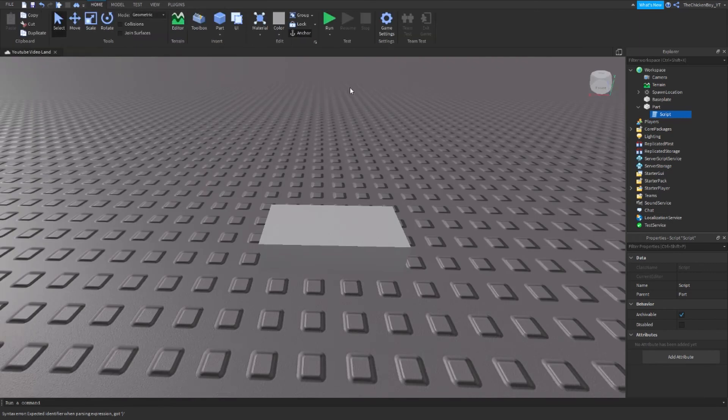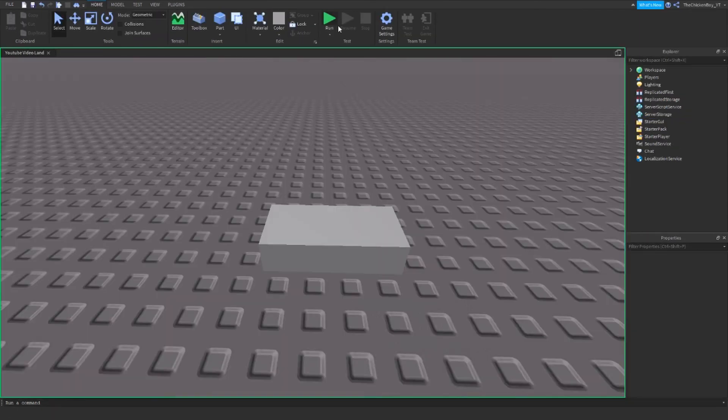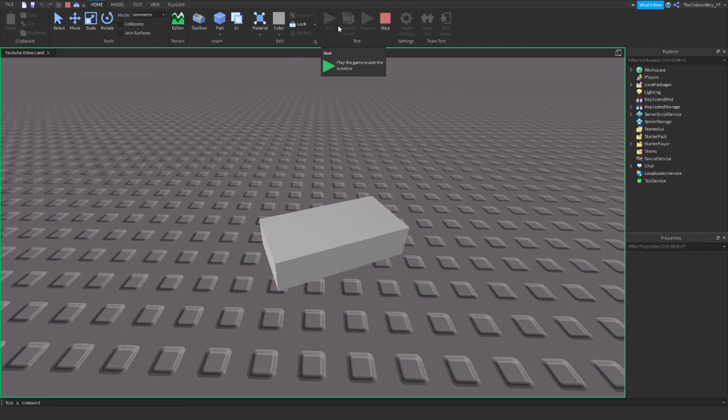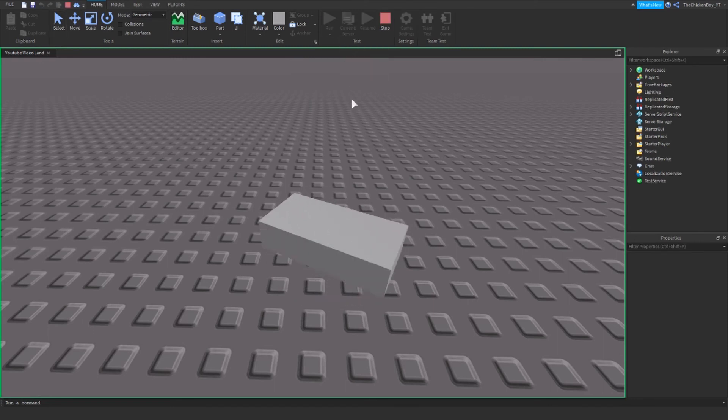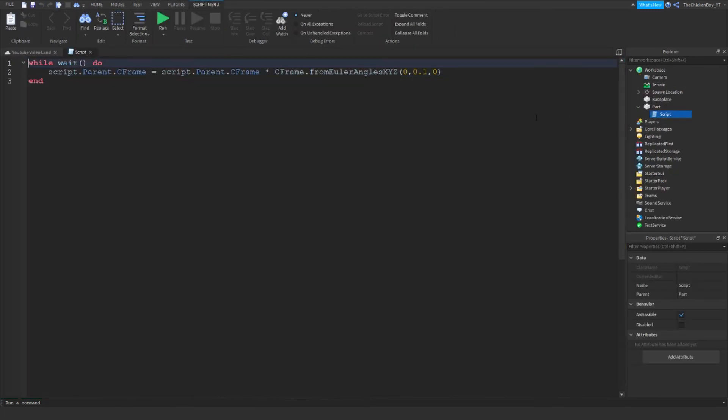The right option for you. So if you want the spinner to go even faster, then you just change this to a higher number. Like 0.5 will be a lot faster.